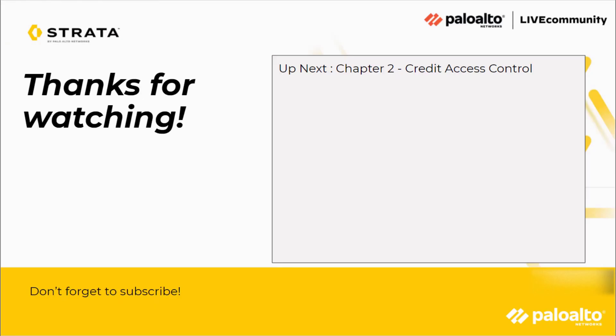Thanks, Wakas, for explaining how the activation email process works. Up next will be the credit access control, and don't forget to catch the rest of the software NGFW Credits video series. It covers all six chapters.